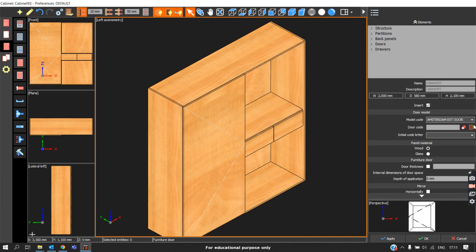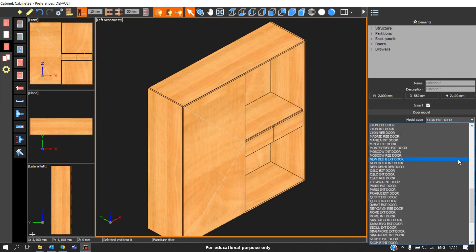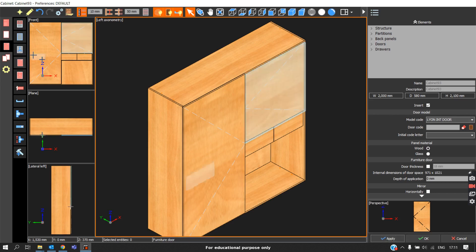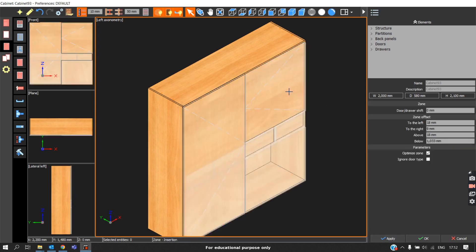Since we are planning on an internal door, I will take the Leon Internal Door and click on this zone, then click Apply and OK. Now we have got the Leon Internal Door. Using the same procedure, we come here, click on this door, enter the value, make sure to ignore the door type, and click Apply.